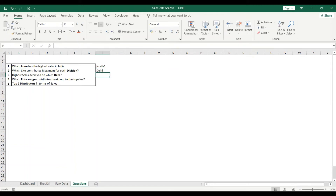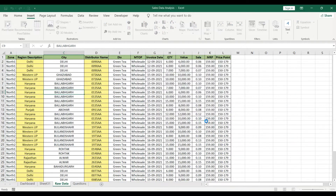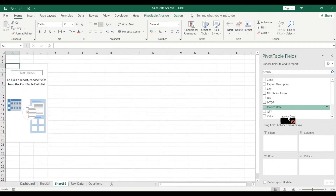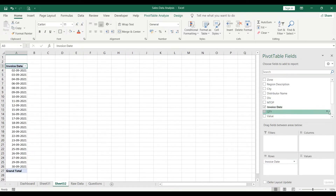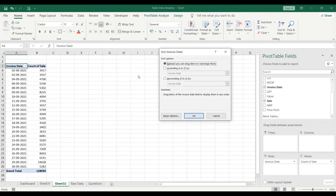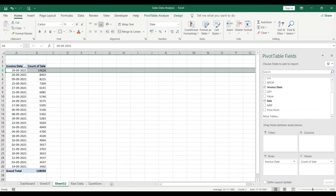The third question is: highest sales achieved on which date? Go to raw data, Insert Pivot Table, and click OK. Add Invoice Date in rows and Sales in values. Sort descending by Sum of Sales and you can see 29th September contributed 14,628 in sales. So the answer is 29th September.